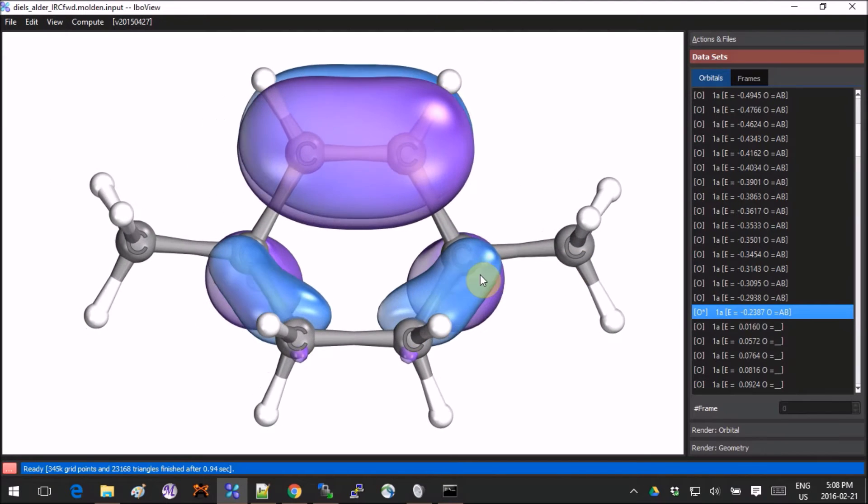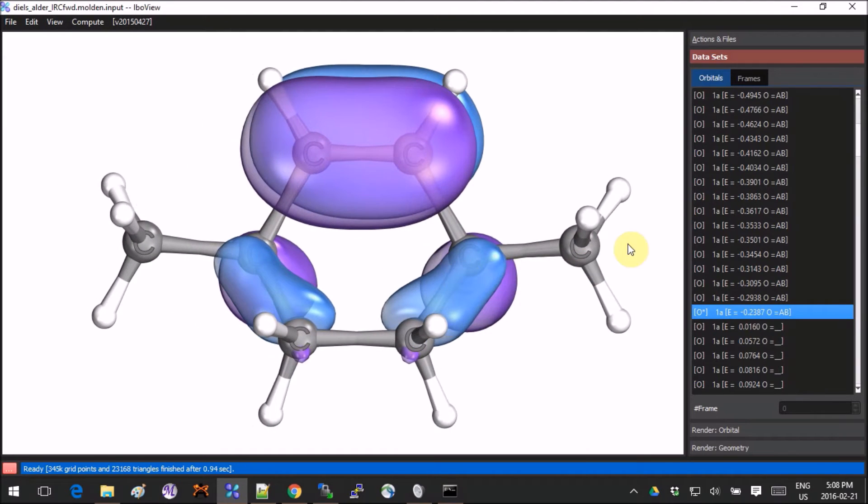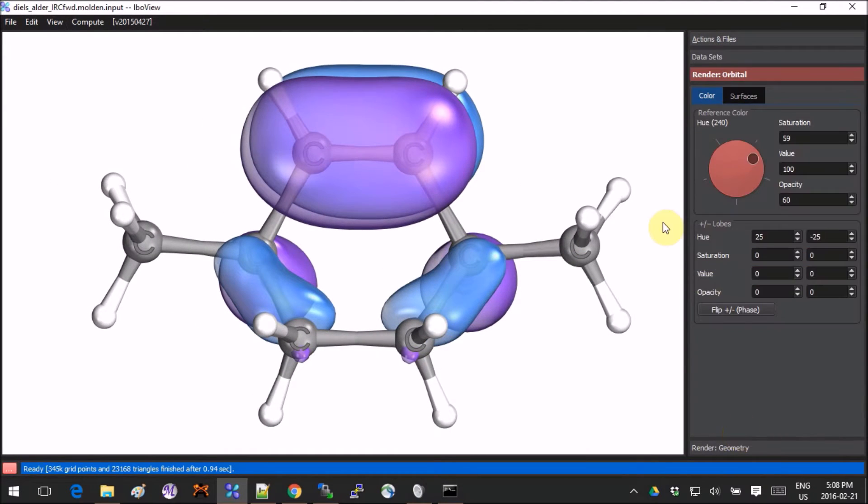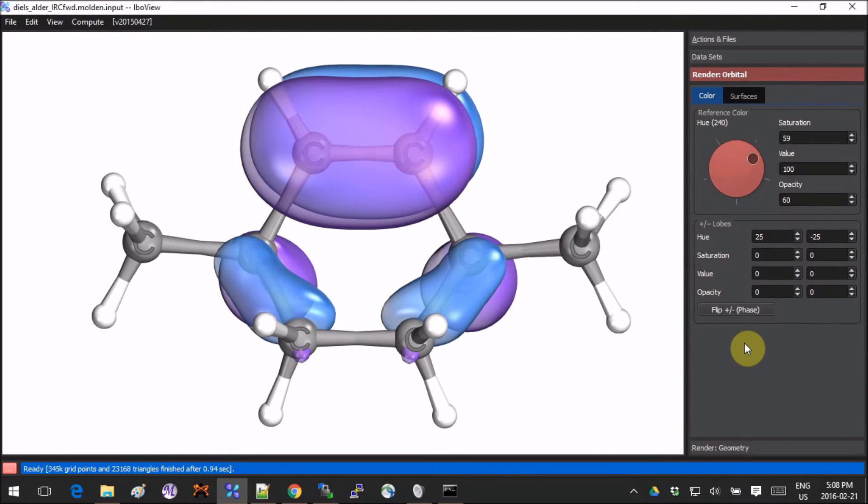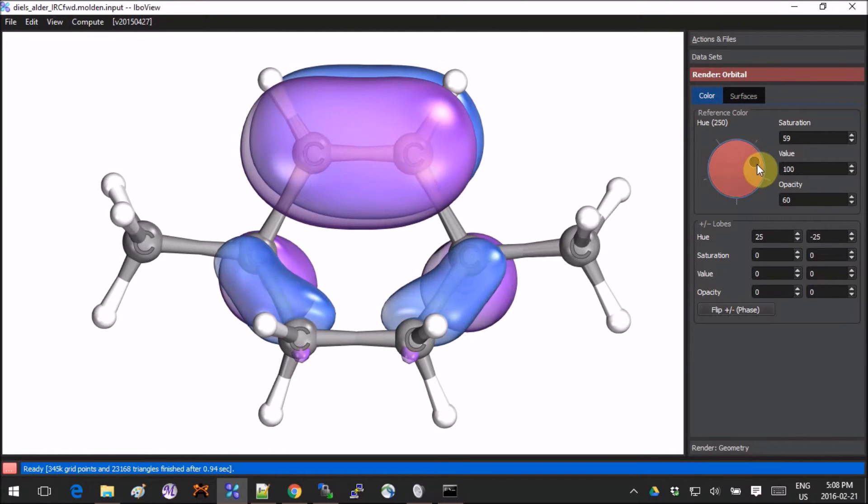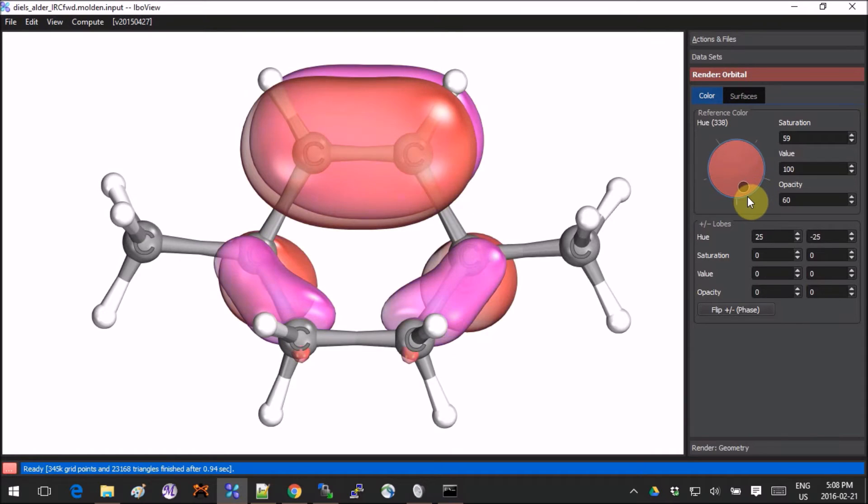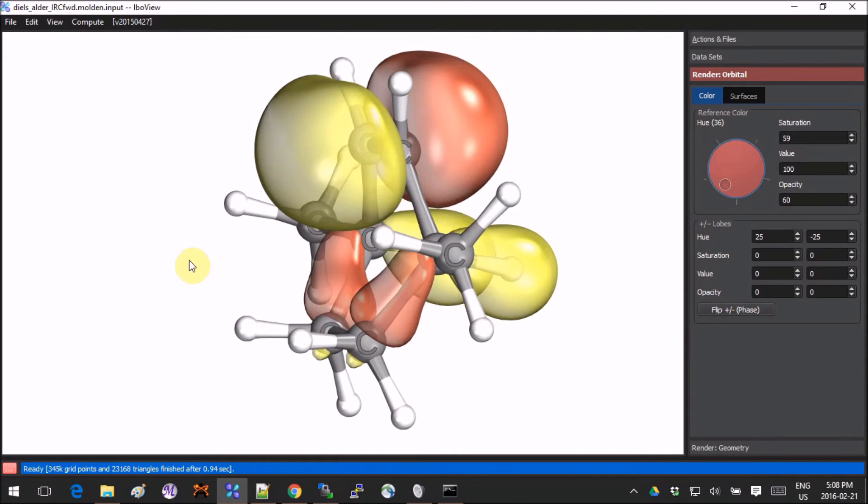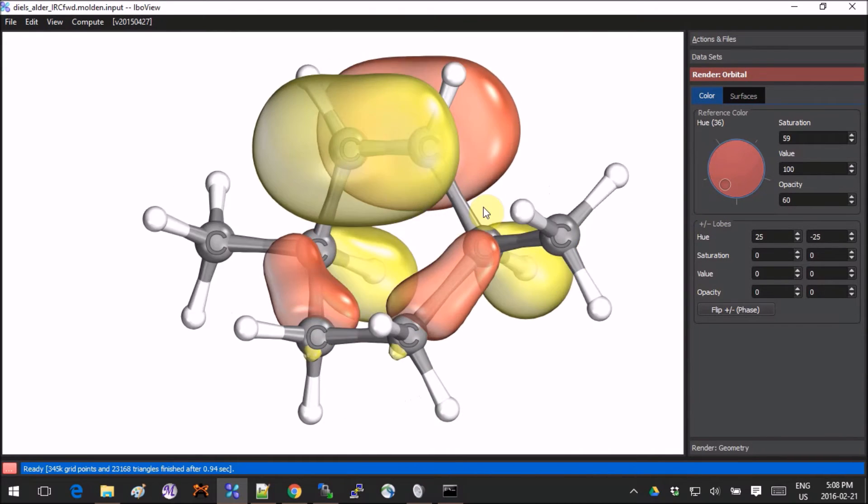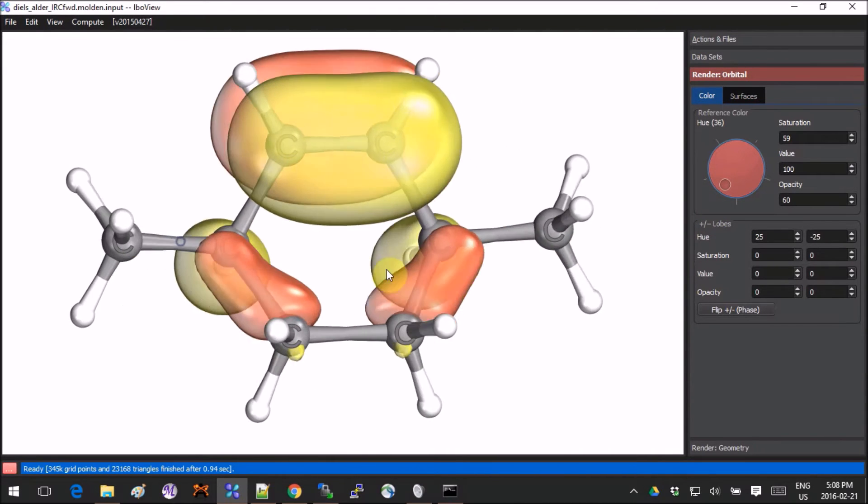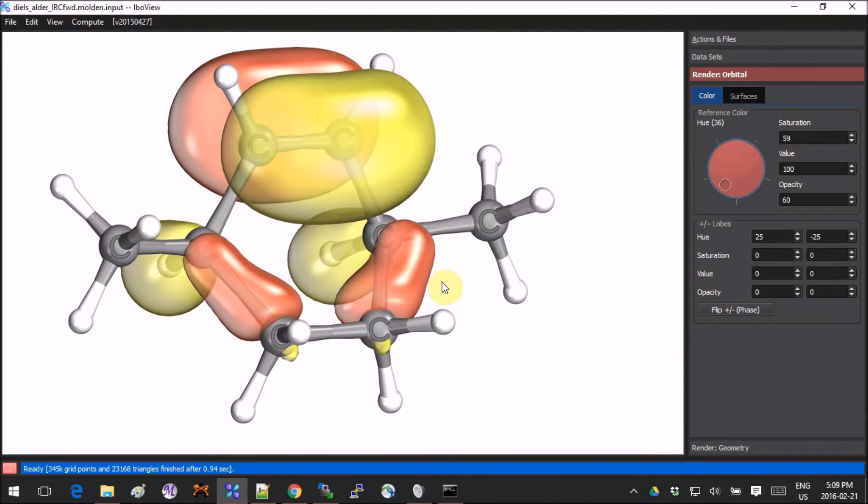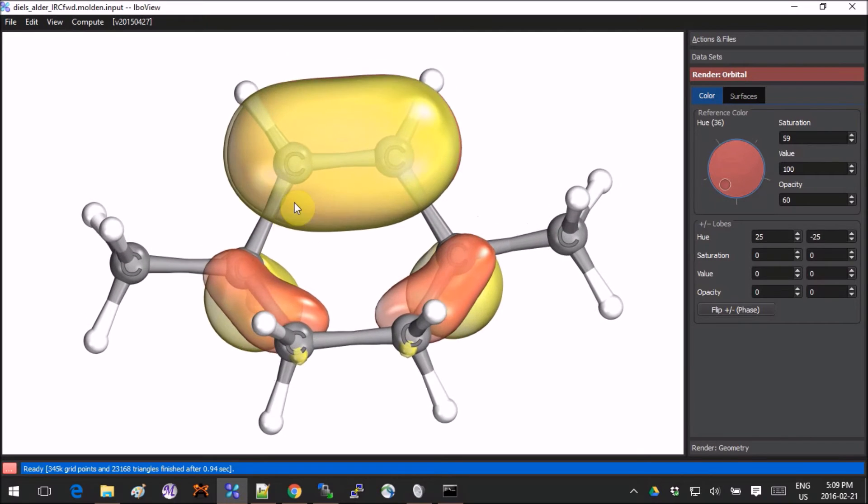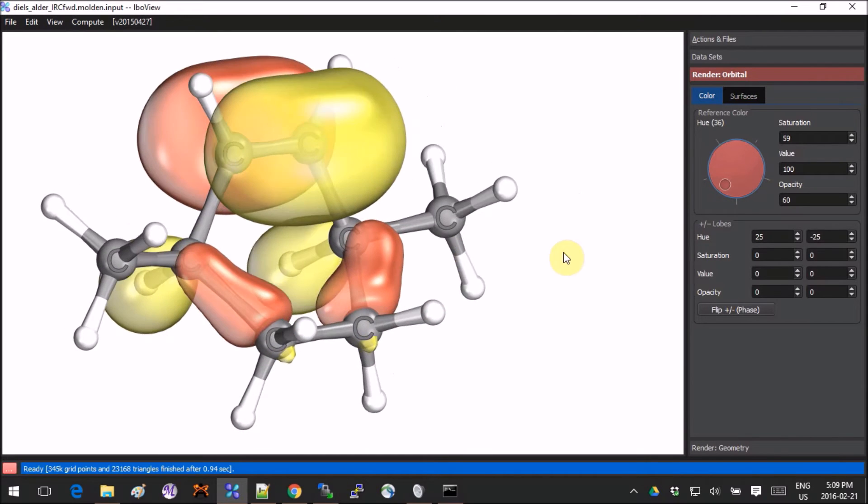Now if we go into Render Orbital, this is my favorite part. You can choose the colors—whatever you want. They're beautiful colors. You just use this hue wheel.